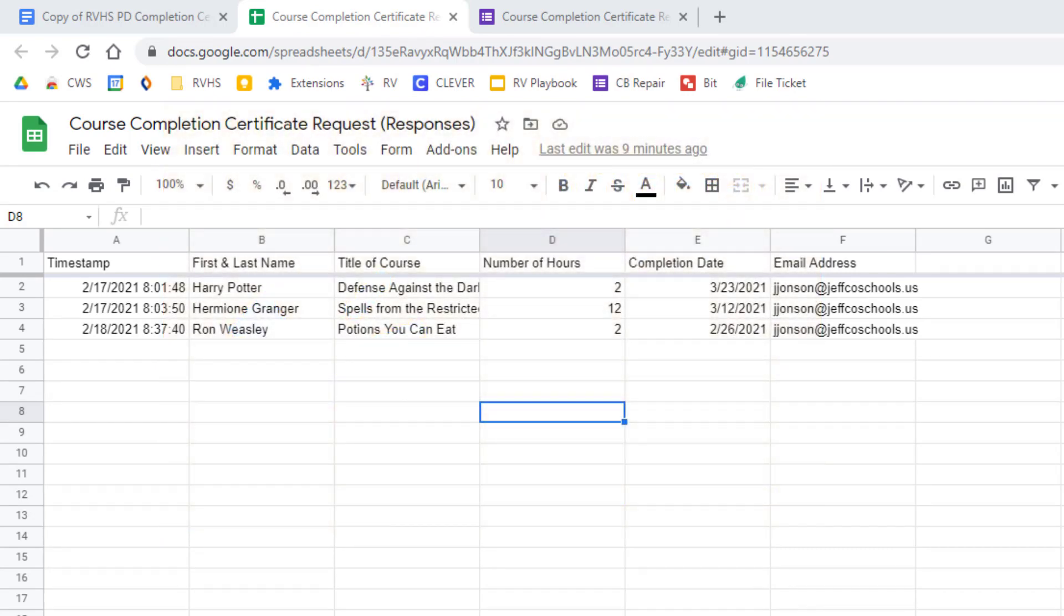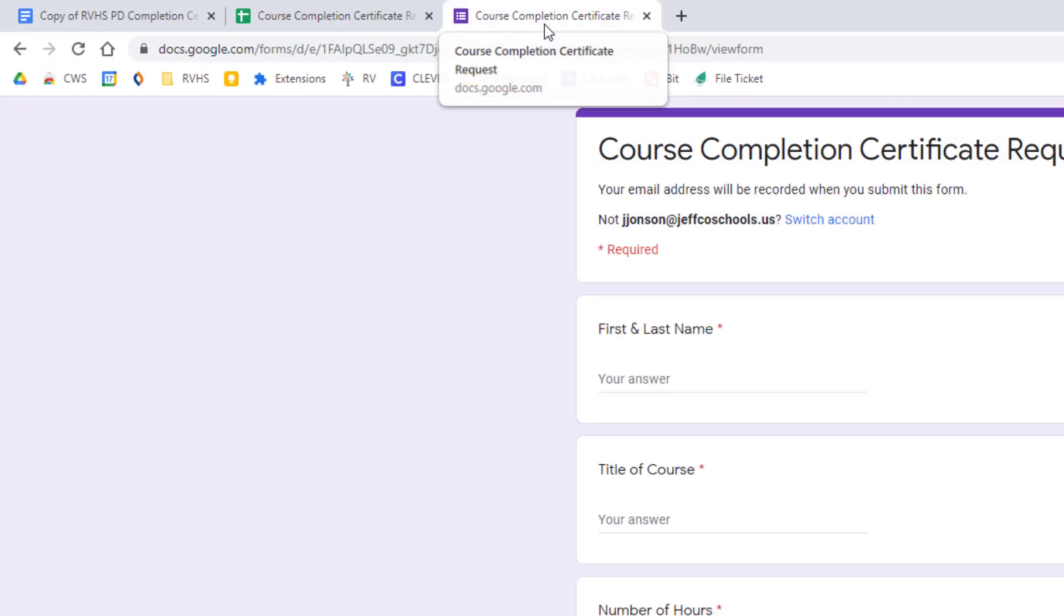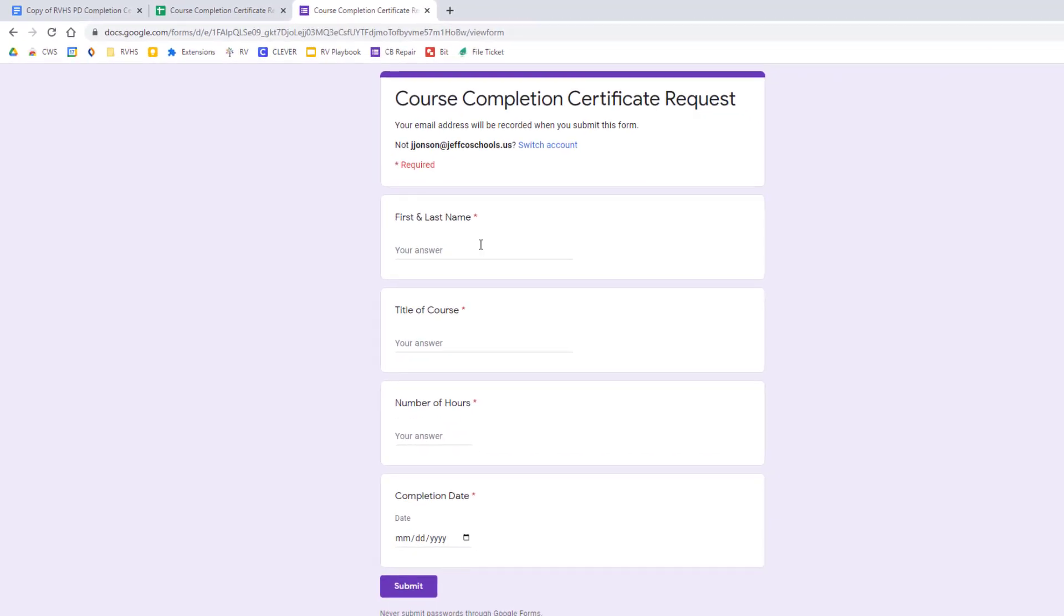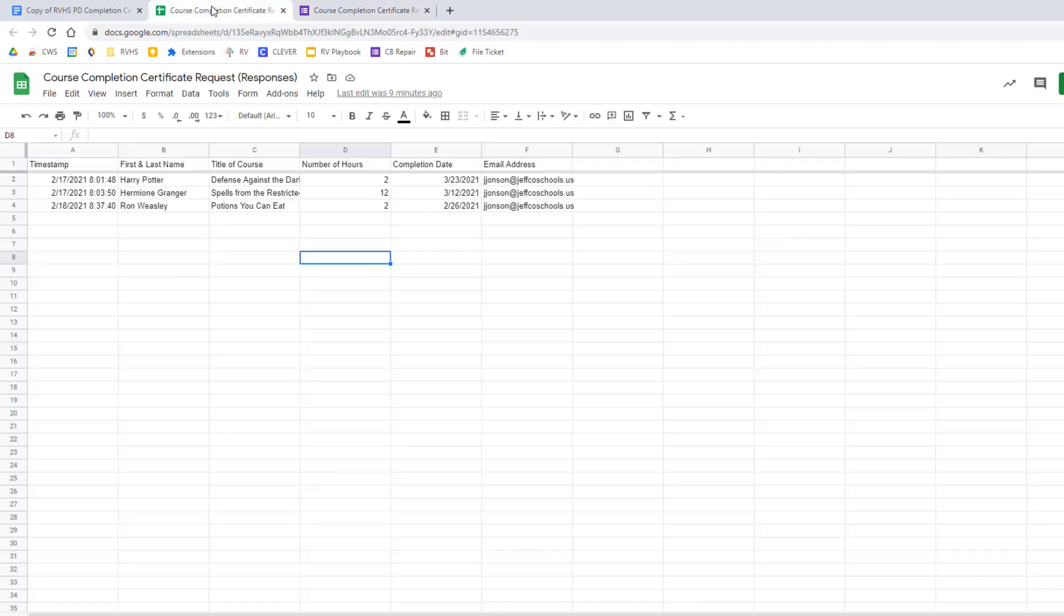To begin you're going to need a spreadsheet of your data. You can collect this with a Google Form if you want to. I will be using a form, this is optional, but this makes it easier for me to collect my data.